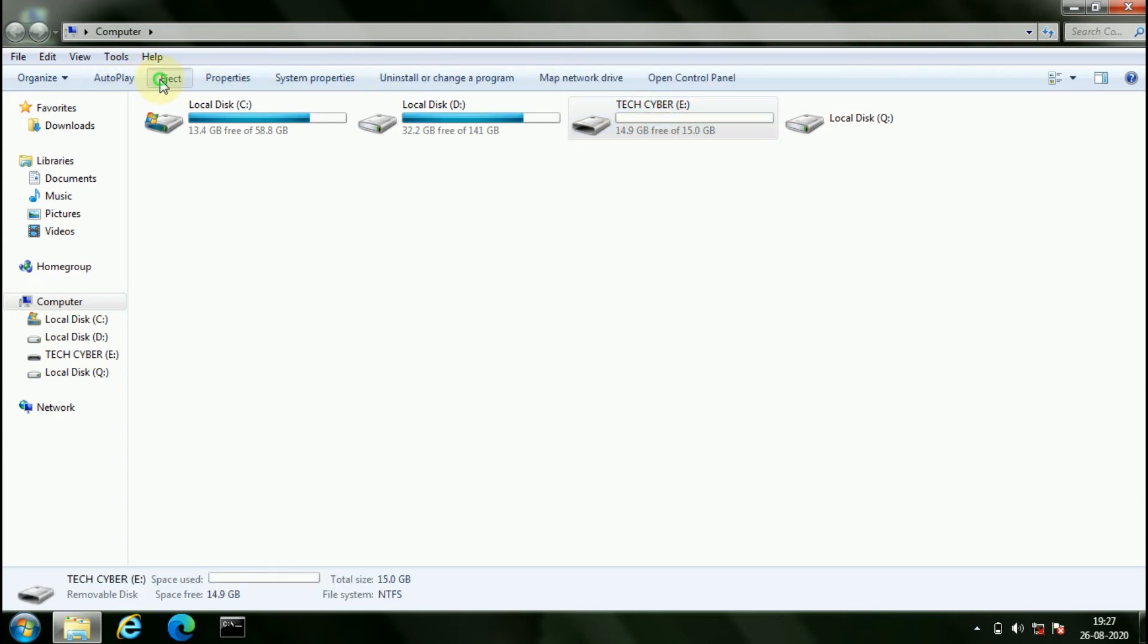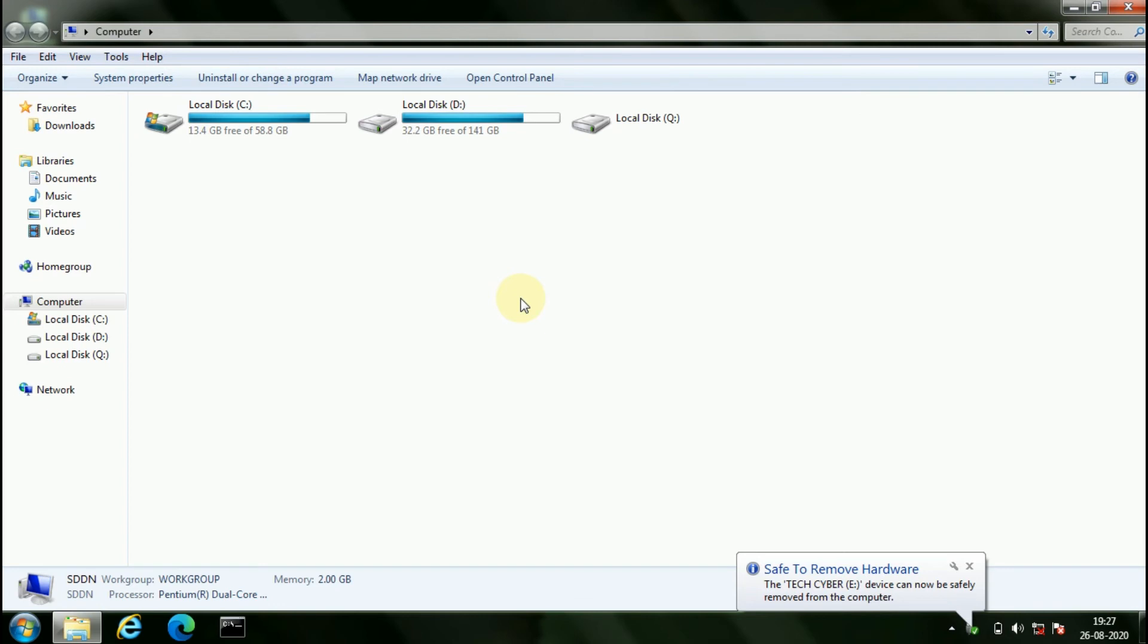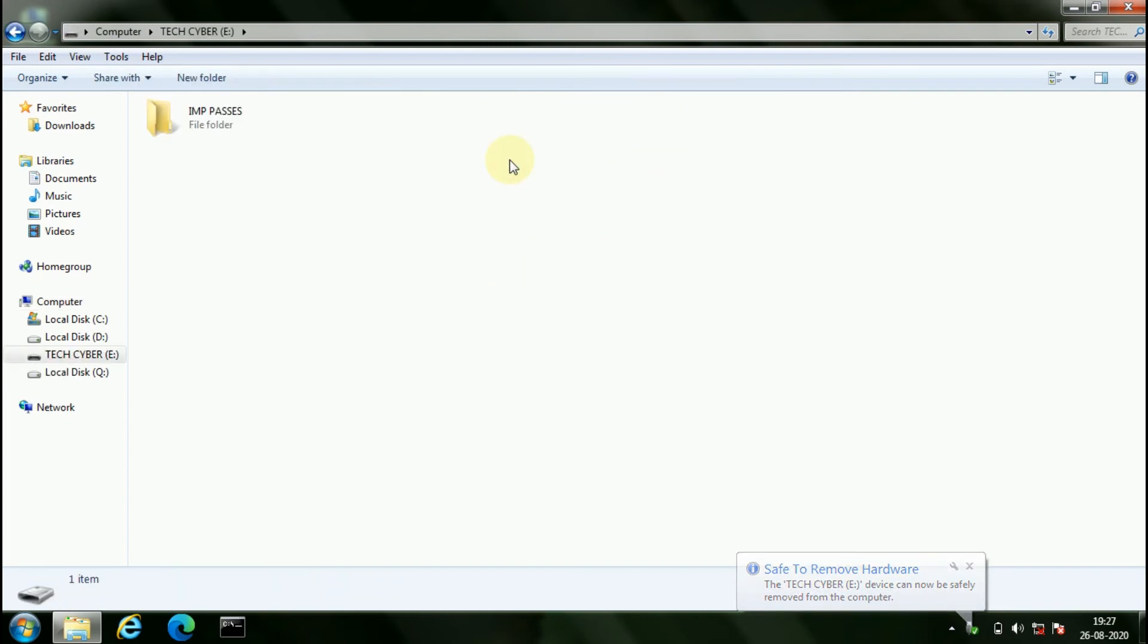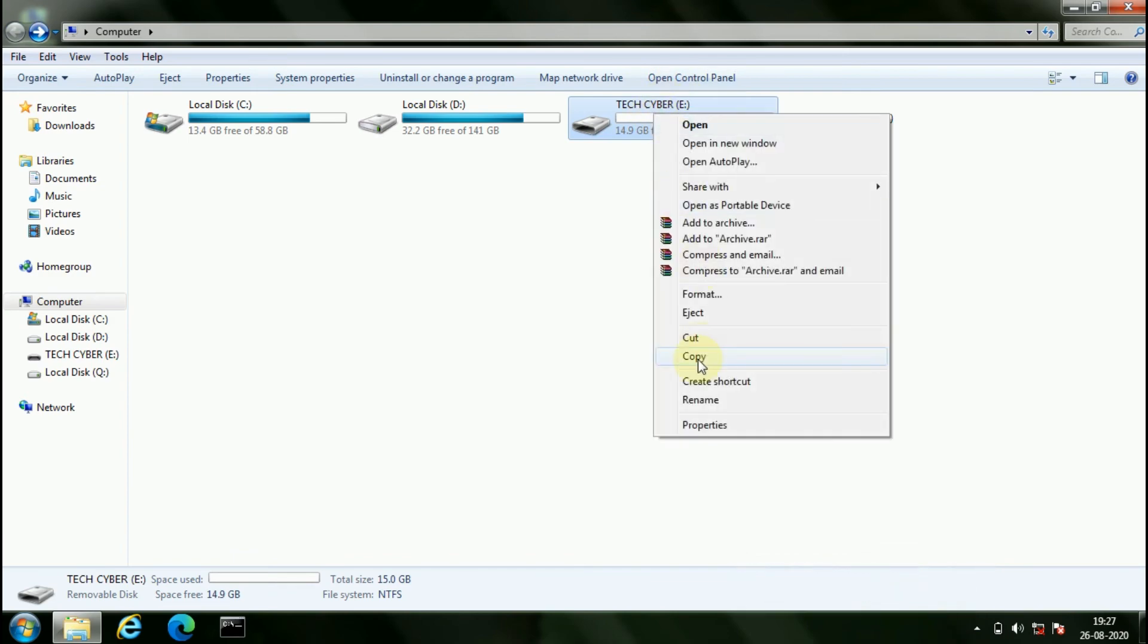Now, eject your pen drive and insert it again. Once again, try to format your pen drive.